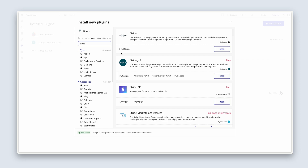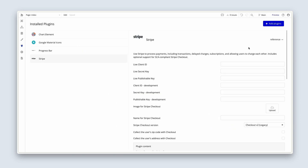We can see that we have 364,000 apps using this Stripe plugin. Go ahead and install that. Once that's installed, I'm asked for some data which I'll get from my Stripe dashboard — so I'd have to sign up to Stripe and then grab that data and input it.